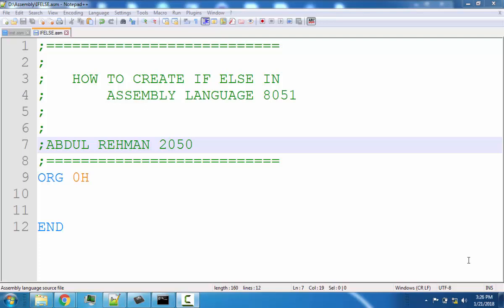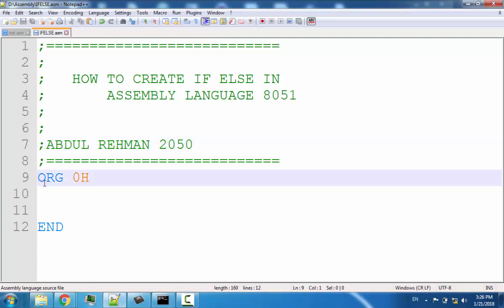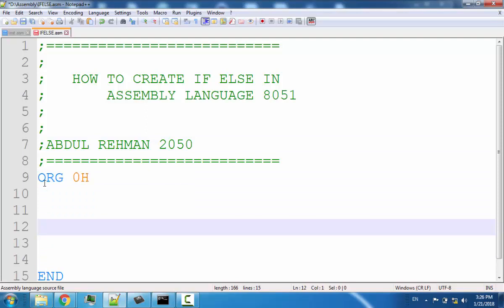If-else statements are basically conditional statements, and that's why in assembly language these statements are called conditional jumps, because we want to create jumping and branching. I explained in the previous lecture that we call them jumps because the instruction set of AT51 architecture uses the term jumping. These conditional jumps are used to create if-else logic.